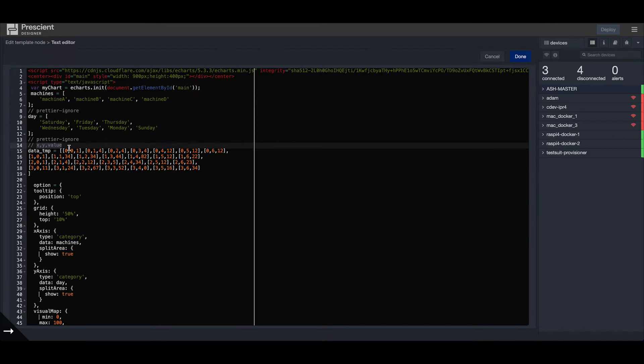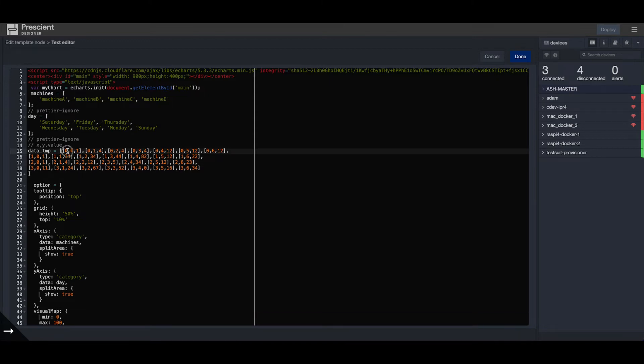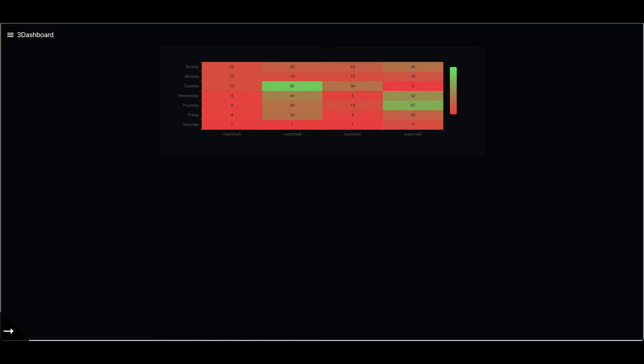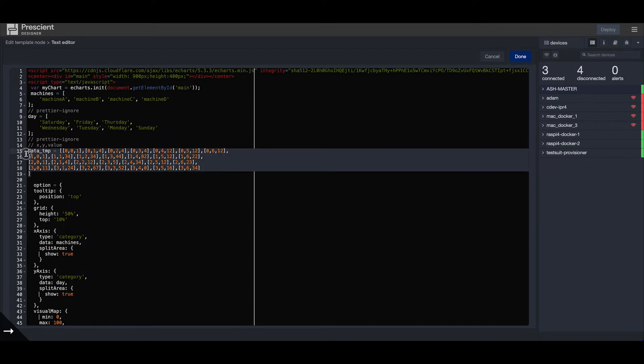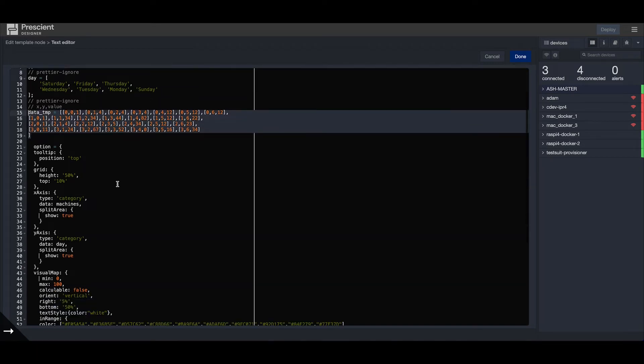If you look at the first value which is 0, 0, 1 - that means x is 0, y is 0, and the value is 1. If you look at the heat map, you see x is 0, y is 0, the value is 1. This is how you define the data for the heat map in eCharts.